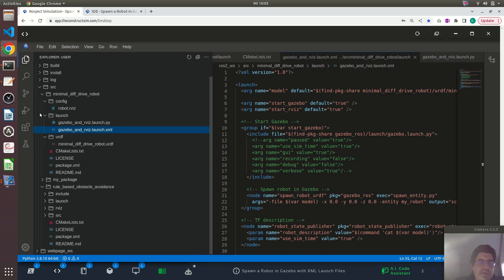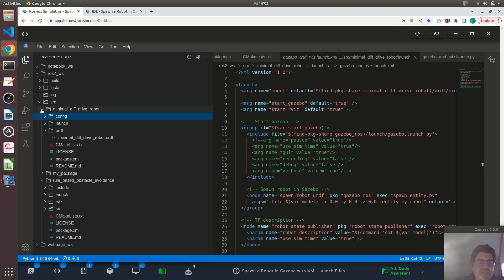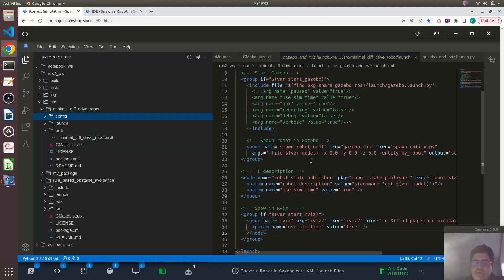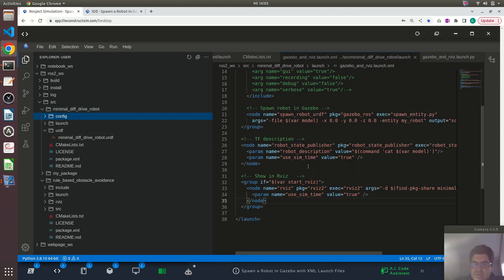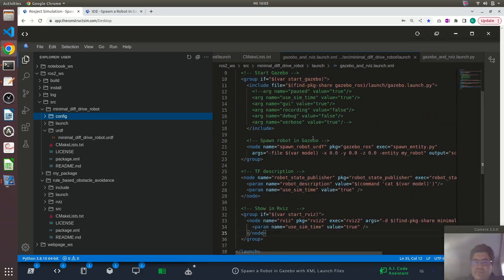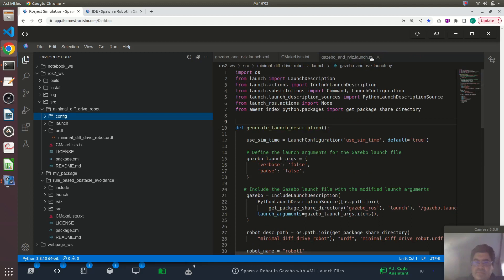So if you copy this project, you will have this package inside and you will be able to copy this launch file in XML and tweak it, modify it for your own robot if you want.